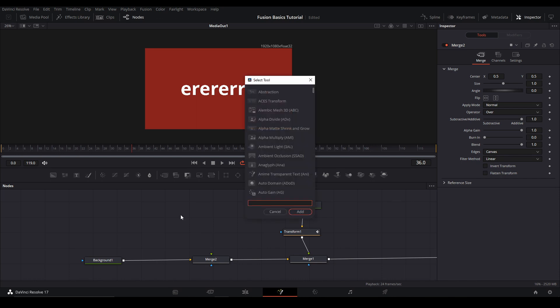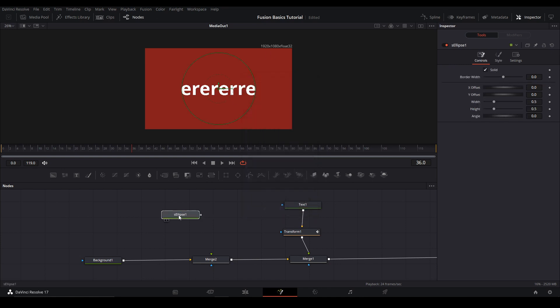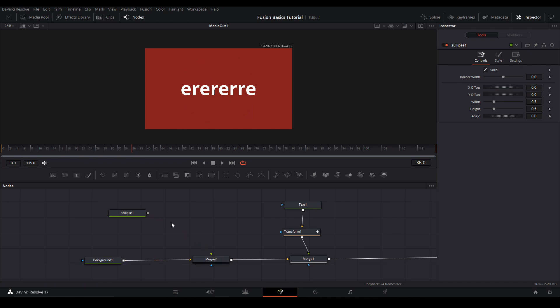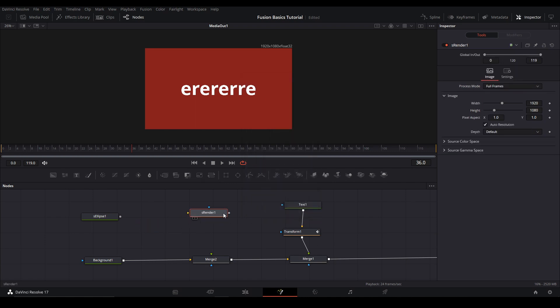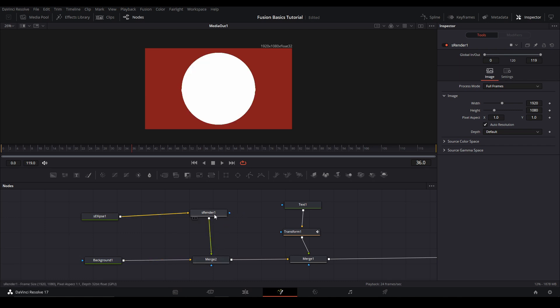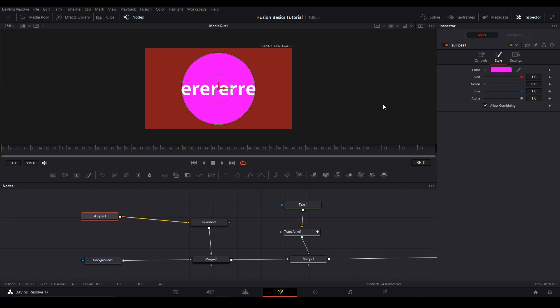I'm going to hit shift space. And we're going to type ellipse. Add that here. If you try to add this to the merge right now. It's not going to work. Because you need an S render. Some nodes need that. Like if you're working in 3D. Or with particles. There's going to be a certain render node. That's where you connect it up. And bam. You have your circle. Let's change the color of our circle. I think that's fine.